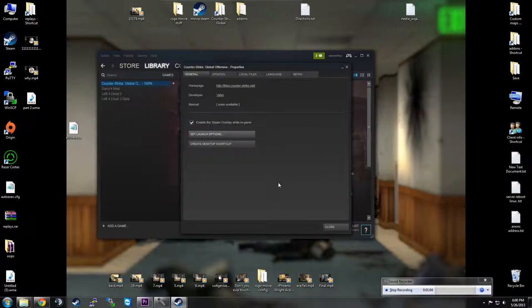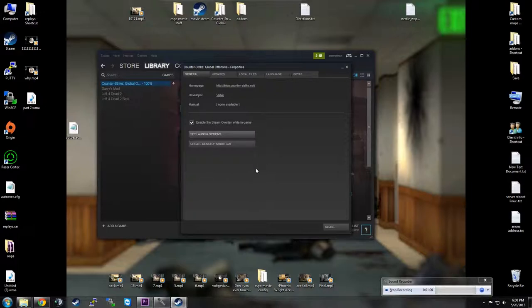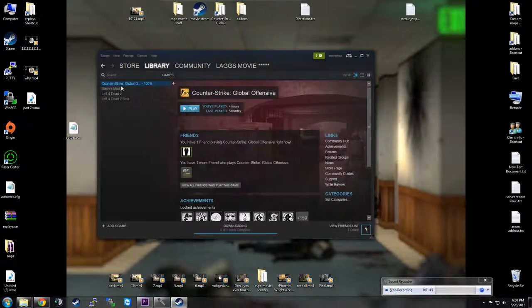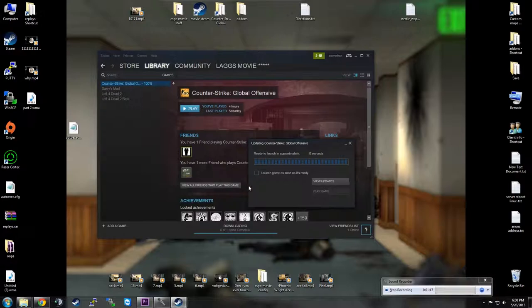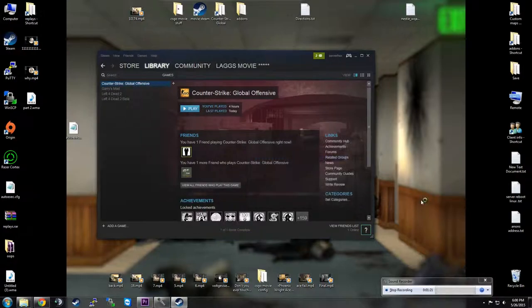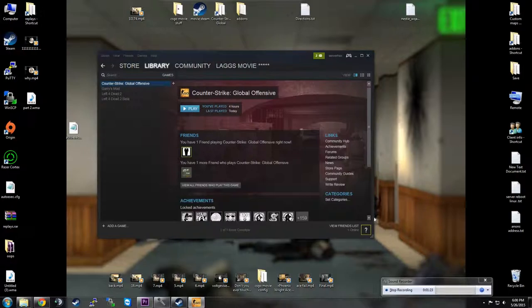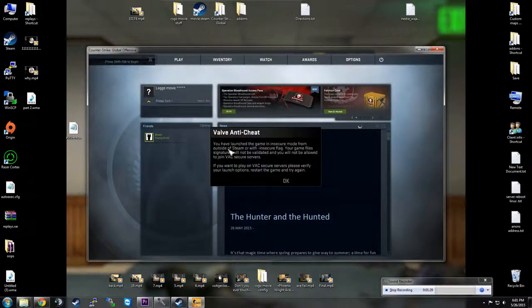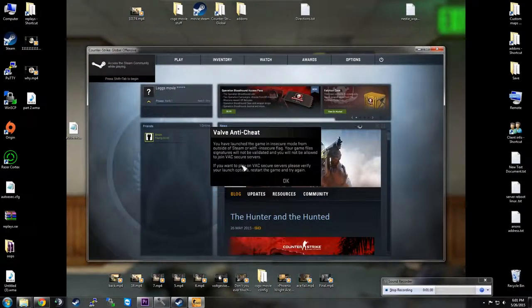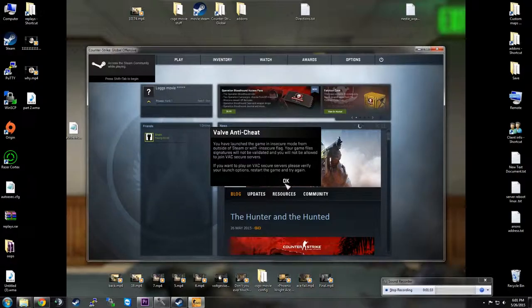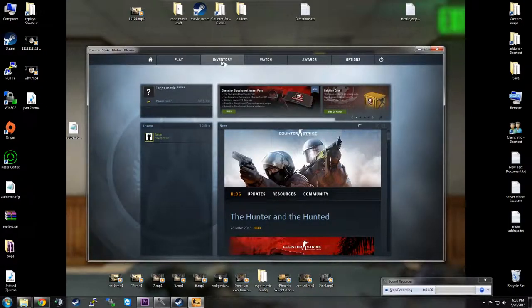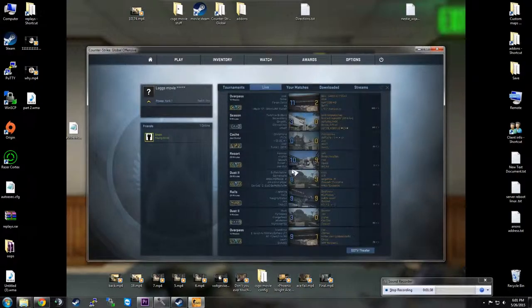So now that we have our Set Launch Options open, we have our second account, we can basically go in and start making our videos and doing what we want to do. So when I open this up here, yeah, I want to launch as soon as it's ready, of course, because, you know, Steam. All right, now it says Valve Anti-Cheat, blah, blah, blah. That's that Minus Insecure. Go ahead and ignore that. That's fine. That's what we want.